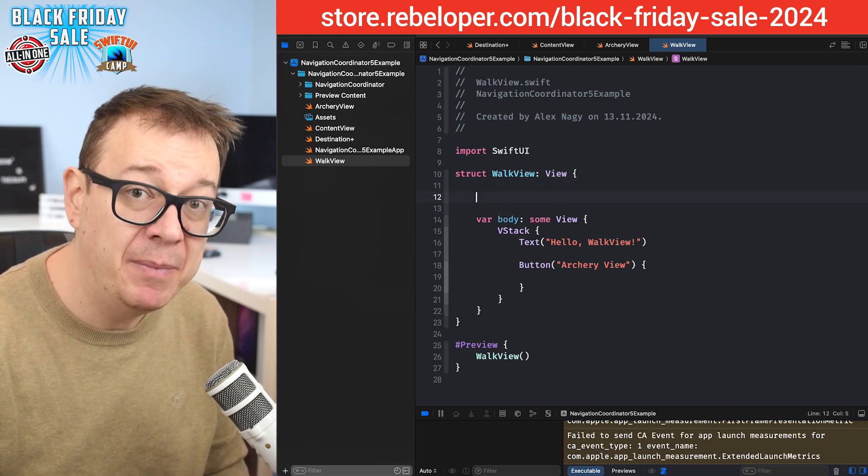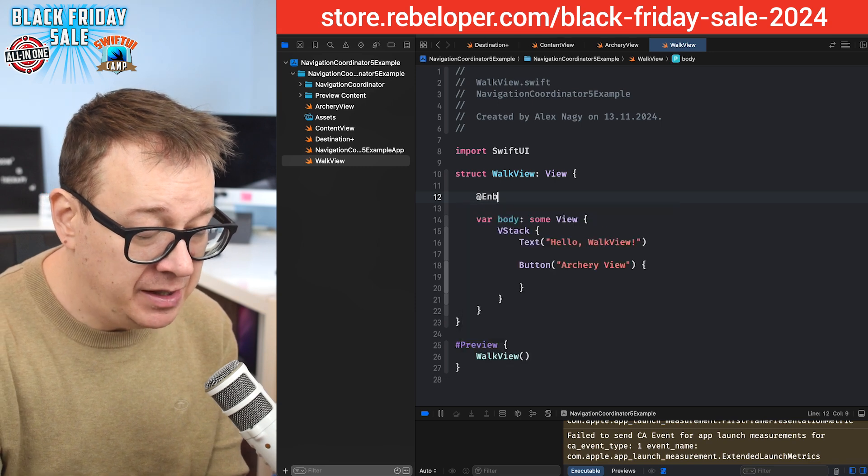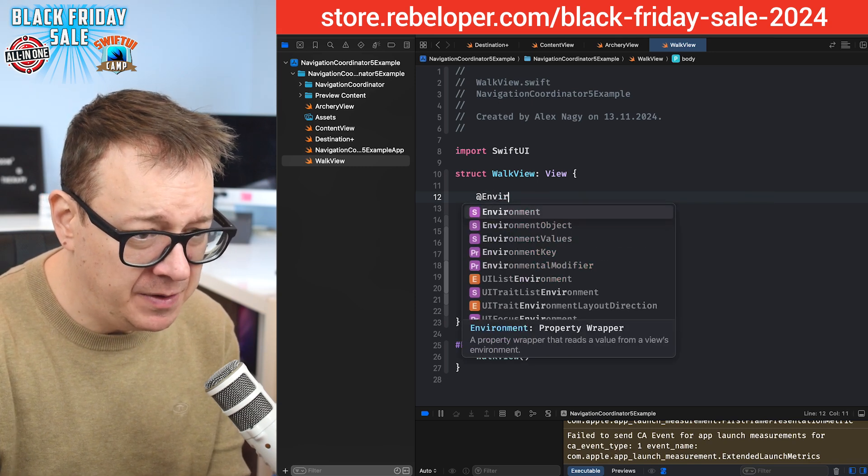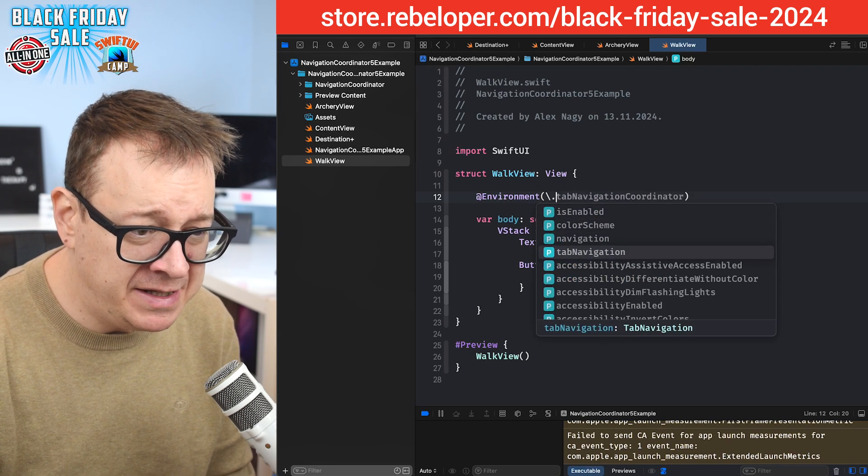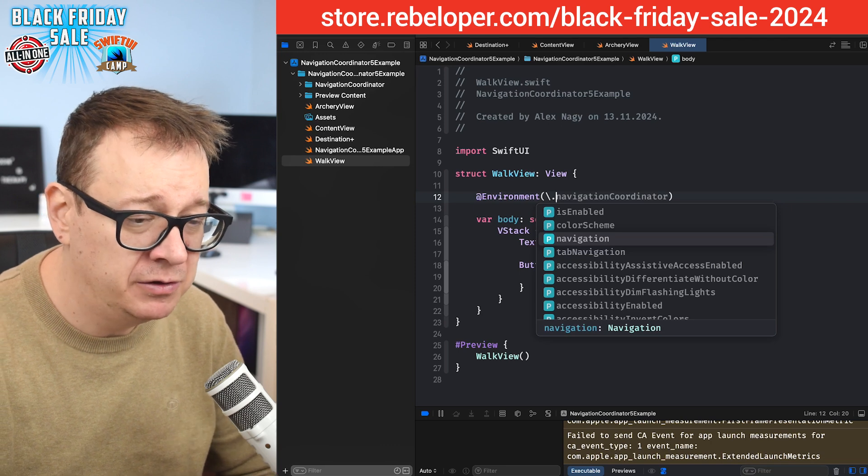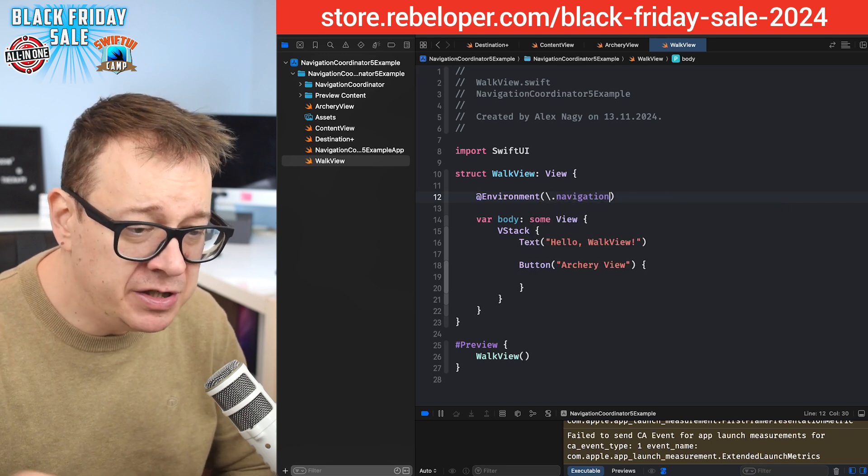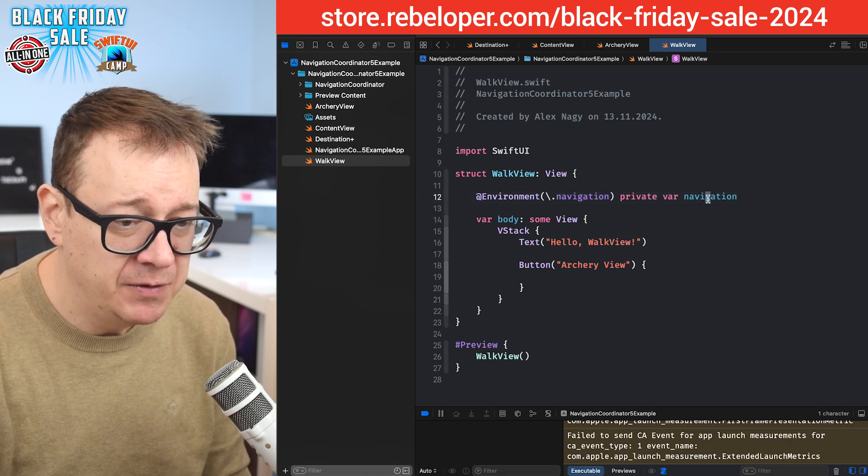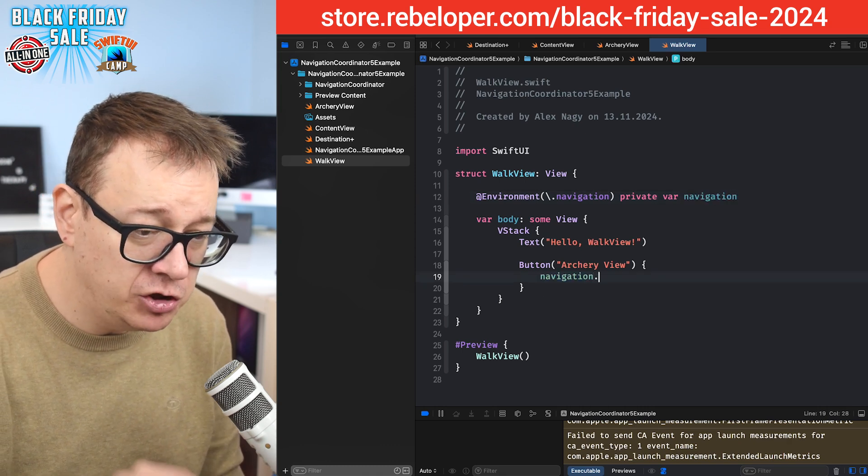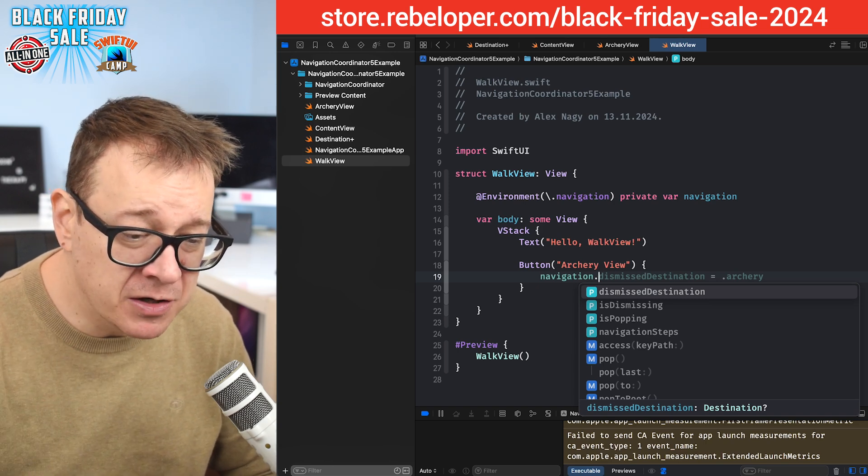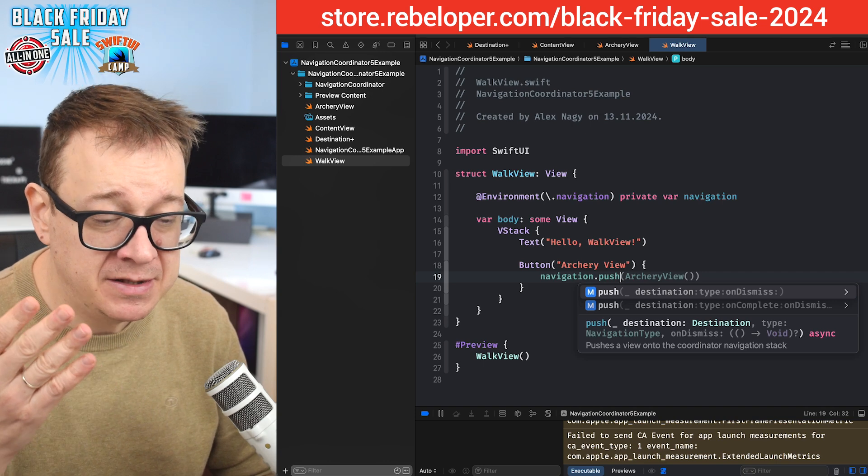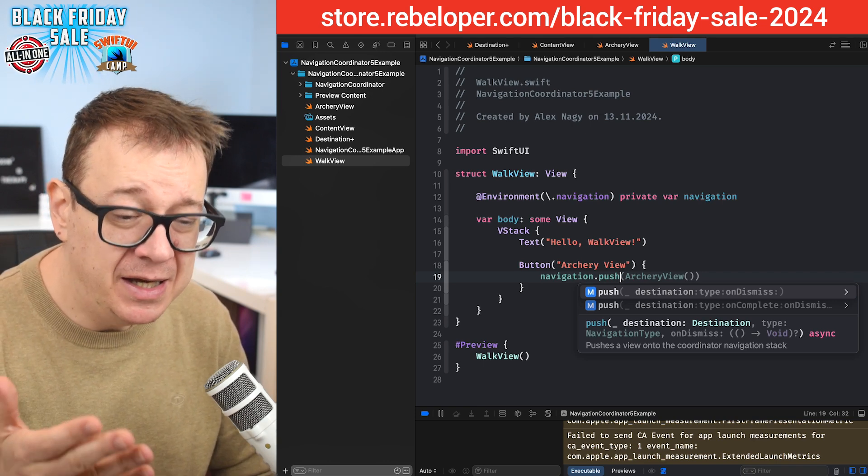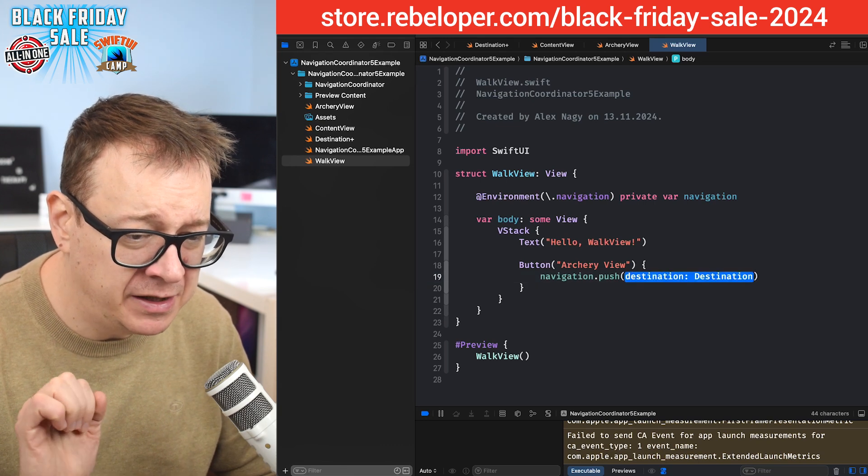So we want to navigate to the archery view. How do we do that? Well, first of all we need to grab our environment of navigation. So @Environment, there we go, backslash dot and there is this navigation. There's also tab navigation - we're going to talk about that when we're going to add in tabs - but for now just simple navigation. Private var navigation and you just grab it, put it in there. Navigation dot and you'll see some functions that you can use.